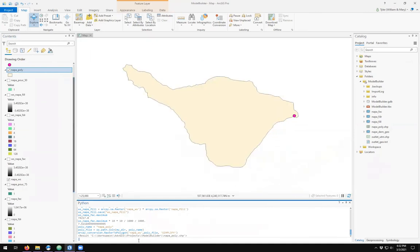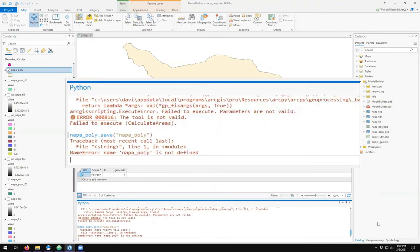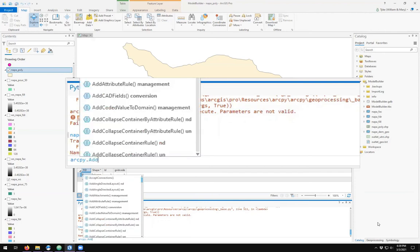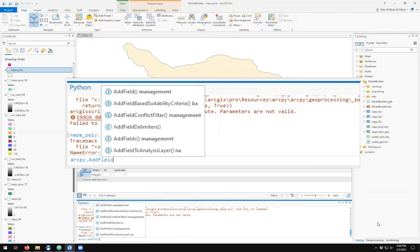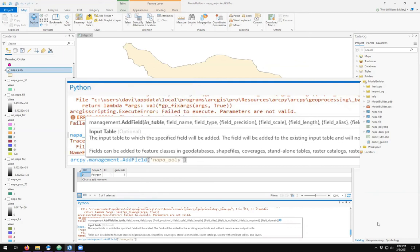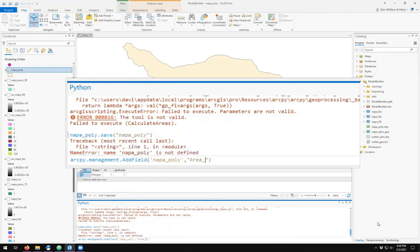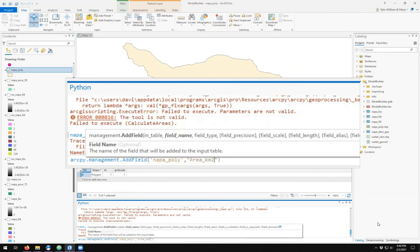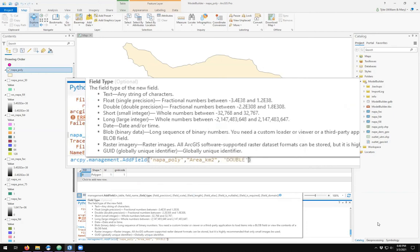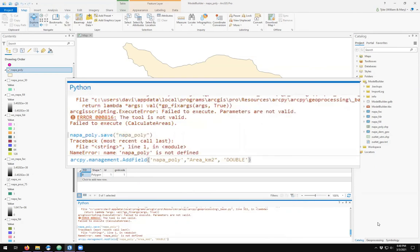And unfortunately there is no area calculated. So I'm going to add a field to my napa_poly. The field name is going to be area_km2 for square kilometers. The field type is going to be double precision. The field precision is optional, so I'm going to leave the rest of them blank.